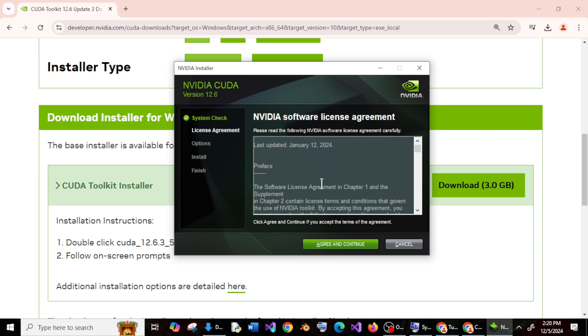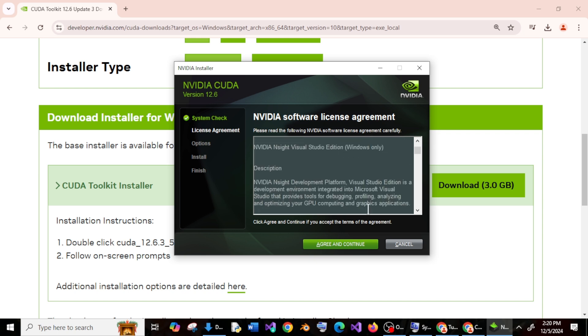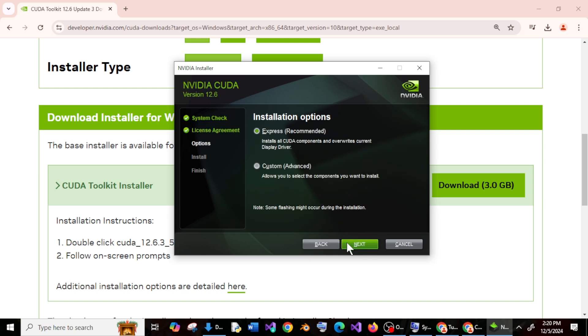So you'll be getting the NVIDIA installer like this. Just read it through and click agree and continue. Yeah, recommended is fine, just click on next.